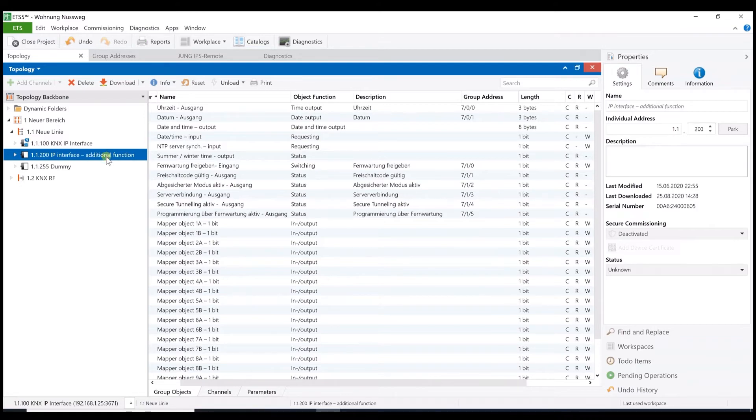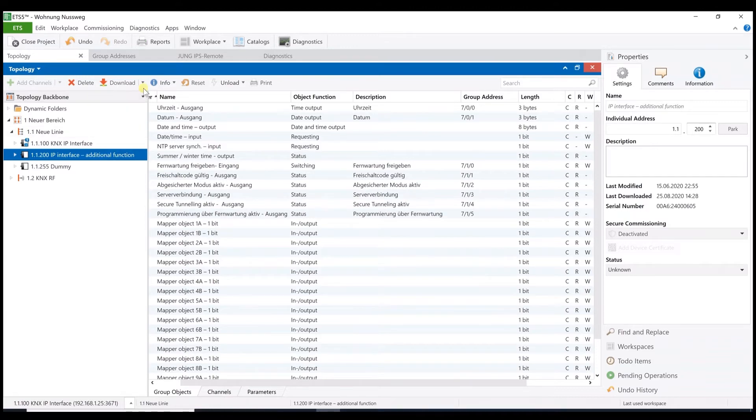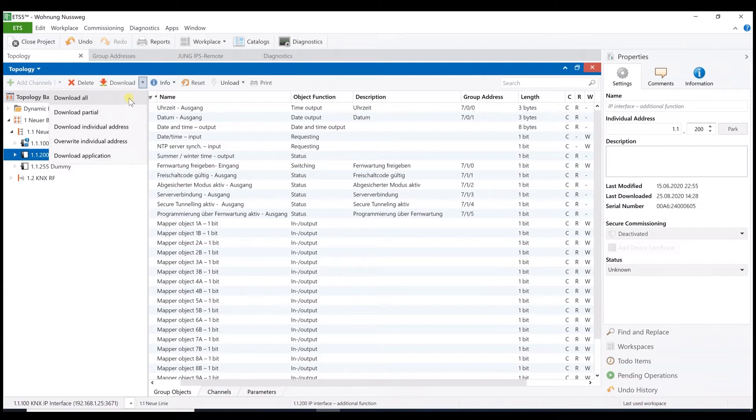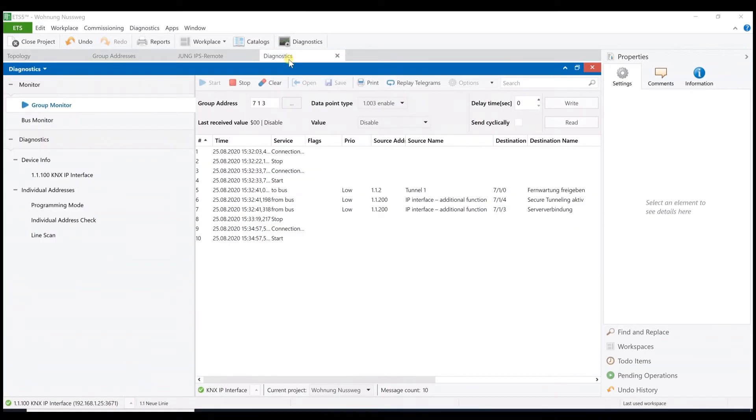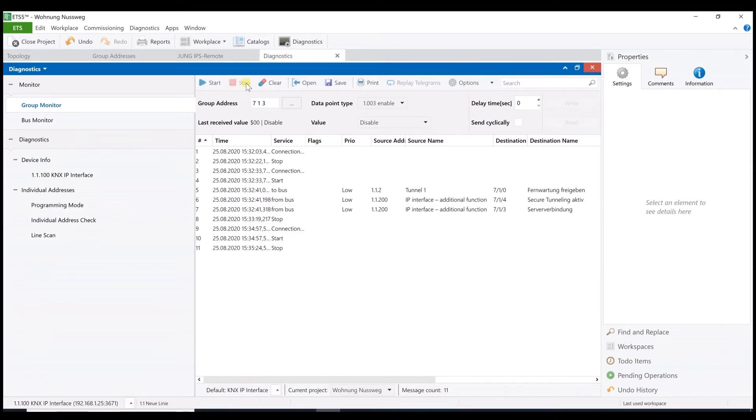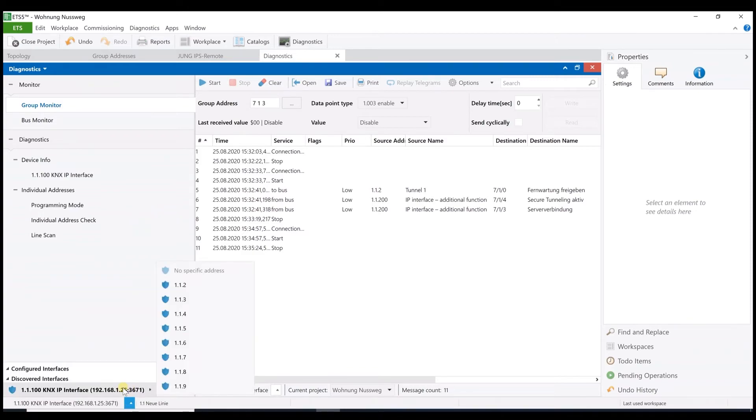Now to download the additional function, you must press the programming button twice. Now the interface will get the second physical address for the IPS remote function. And further on, the application is programmed as well. That's all for now. And we can now see the actual situation of the interface on the group monitor, which I just stopped here. Here you see my interface.